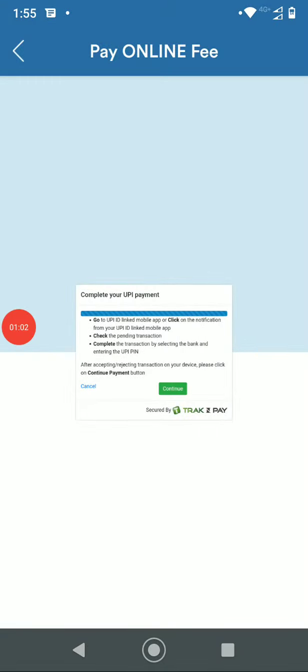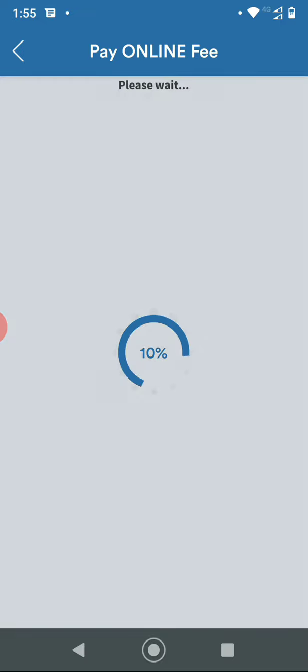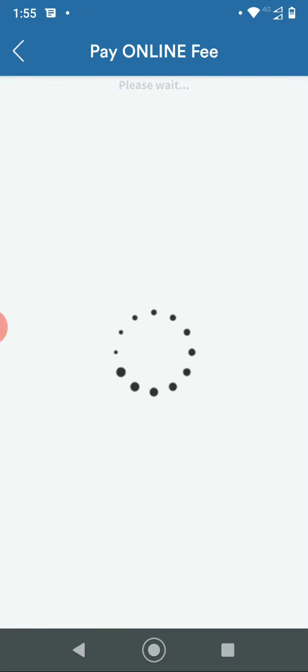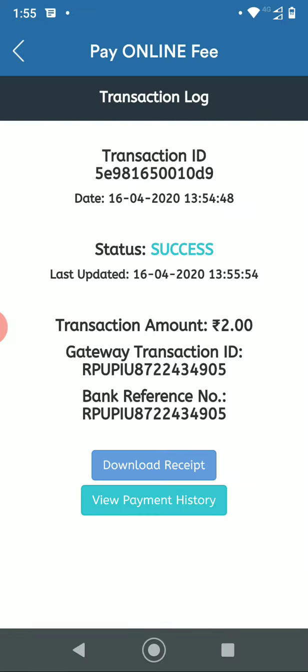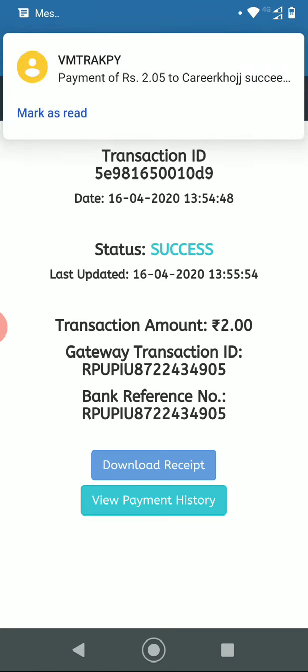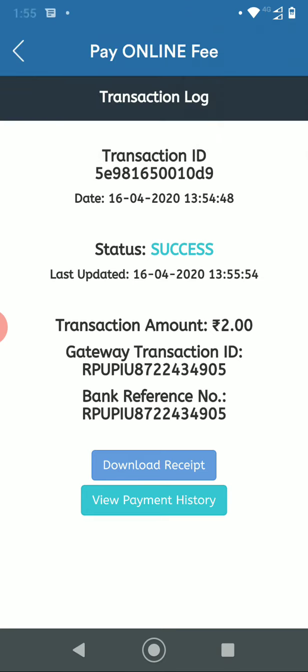Once the payment is completed, they can click on Continue and they will be redirected to a page where they can download their fee receipt and check the transaction details.